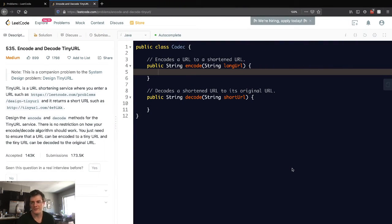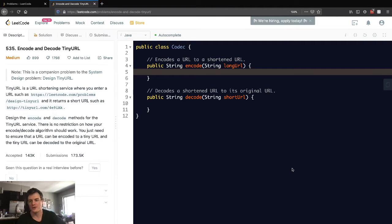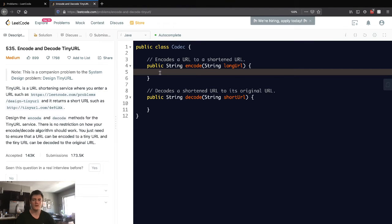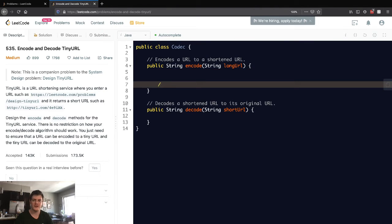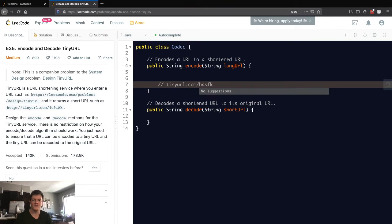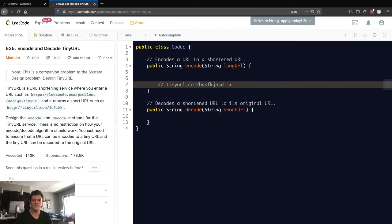Hey everyone, today I'll be doing problem number 535 on LeetCode: encode and decode TinyURL. The description might be confusing for some people, but basically TinyURL is a service where you get a URL like tinyurl.com and some gibberish, and then this will resolve to whatever URL you want.